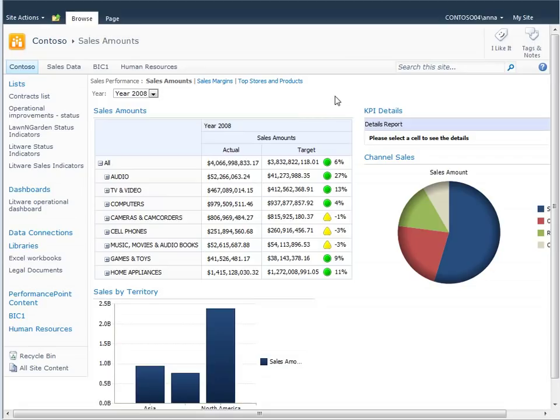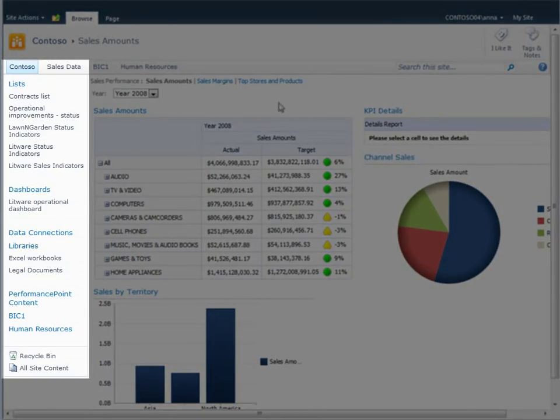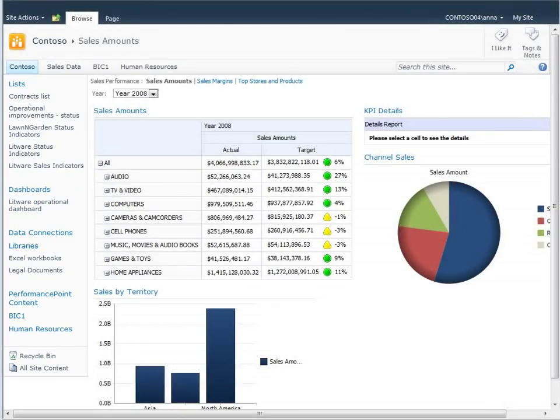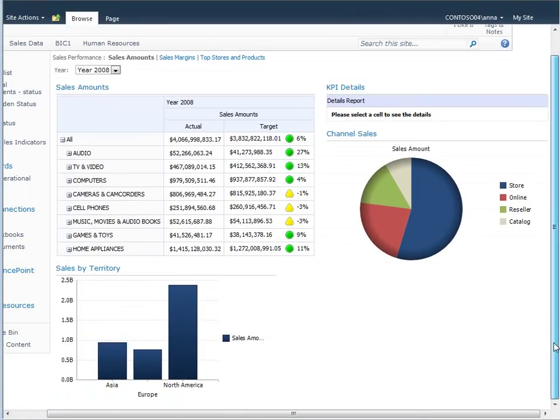Because it's hosted in a SharePoint site, users have easy access to other SharePoint lists and document libraries that are available. This particular dashboard was created by using PerformancePoint Dashboard Designer, so we will refer to it as a PerformancePoint Dashboard.